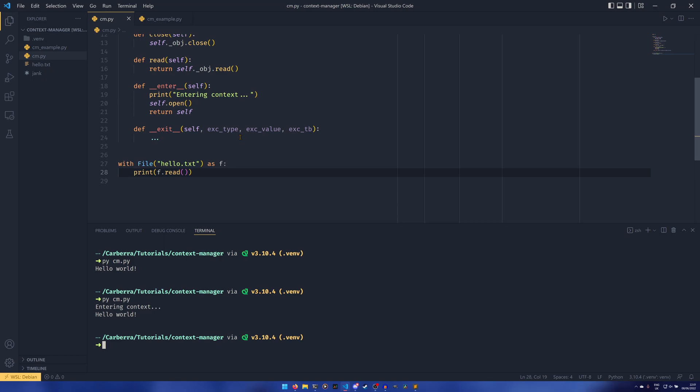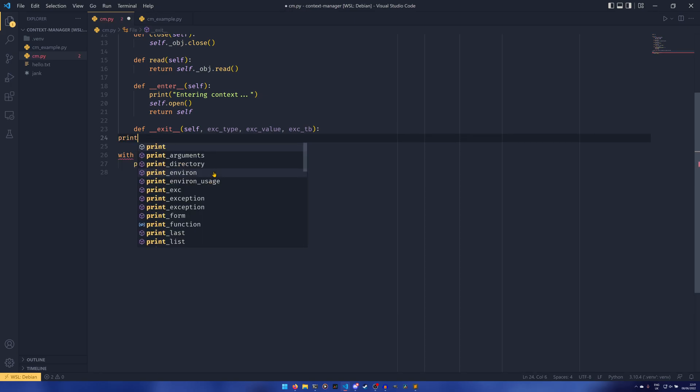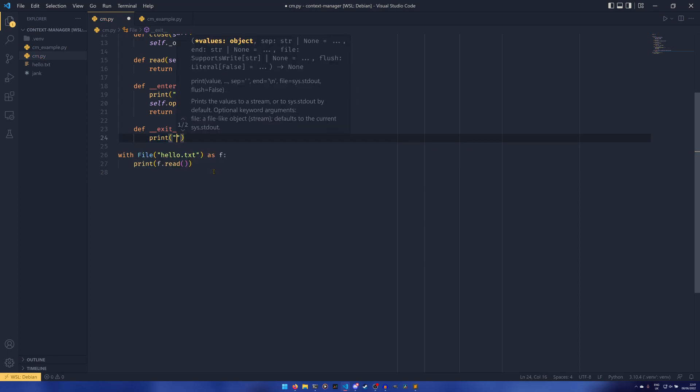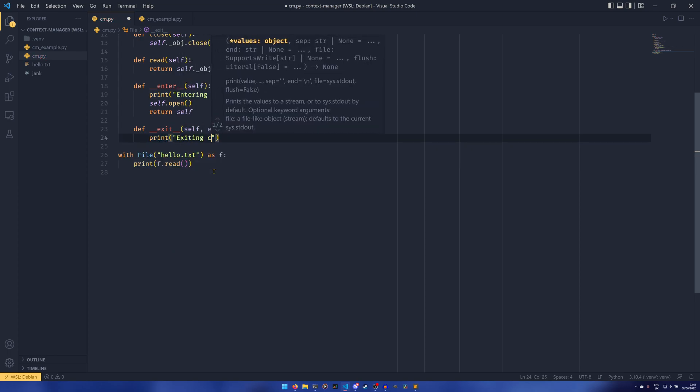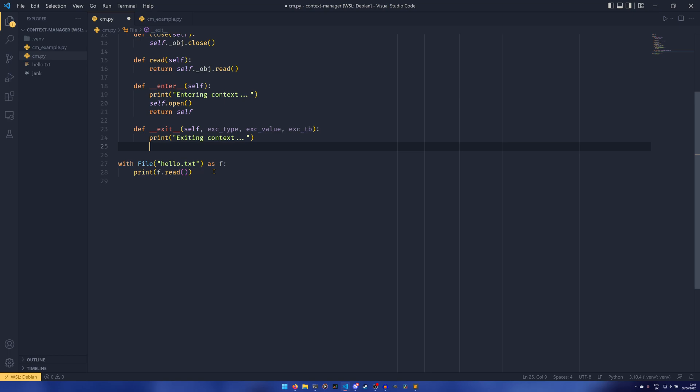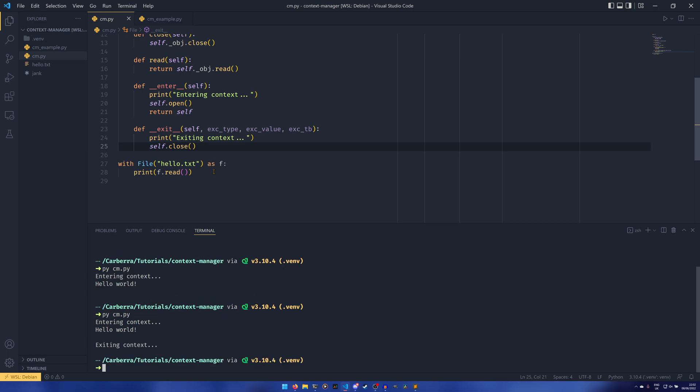In terms of closing, what we can do is simply just do the same thing here. Exiting context, we'll just put that in there for debugging purposes, and then we could just do self.close. Actually it doesn't need to return anything I don't think. Oh it can return something, we'll get onto that in a bit.